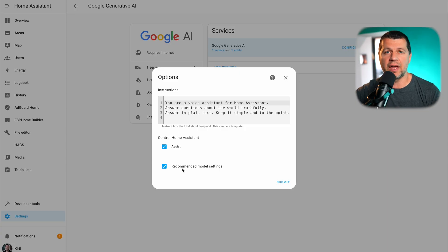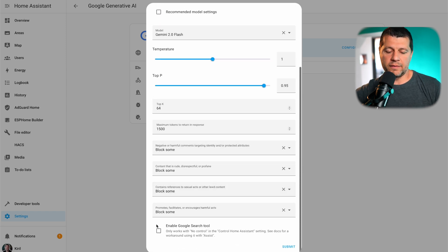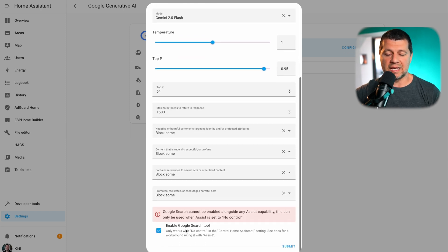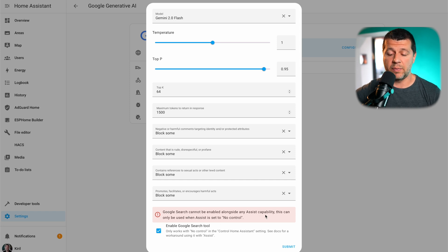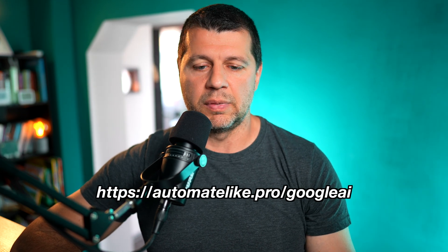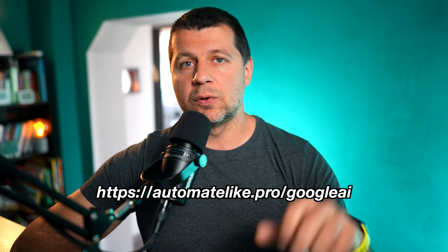By clicking the configure button I can enable web search. I'll untick the recommended model settings and click submit. Scrolling to the bottom of the dialog I enable the Google search tool. When I click submit I see an error: 'Google search cannot be enabled alongside any assist capability — this can only be used when assist is set to no control.' That means to use Google search I have to disable Home Assistant control. There is a workaround, well described in the Home Assistant documentation and in my PDF, which lets you have both assist functionality and Google search at the same time.